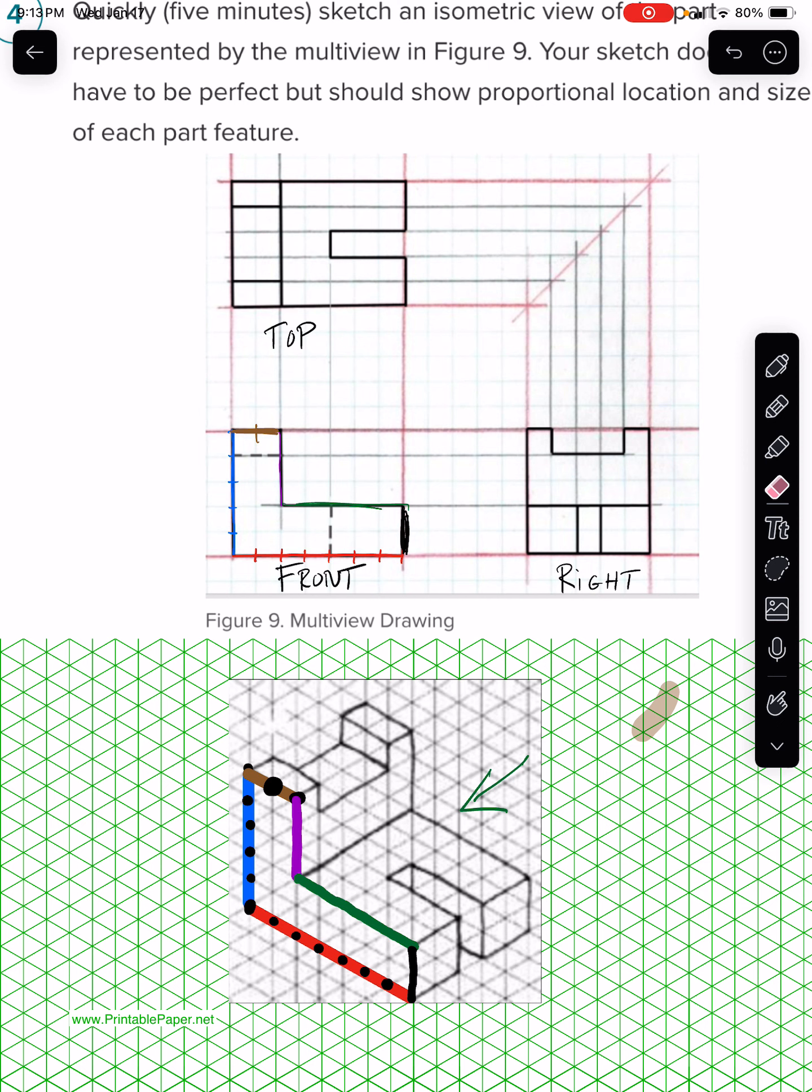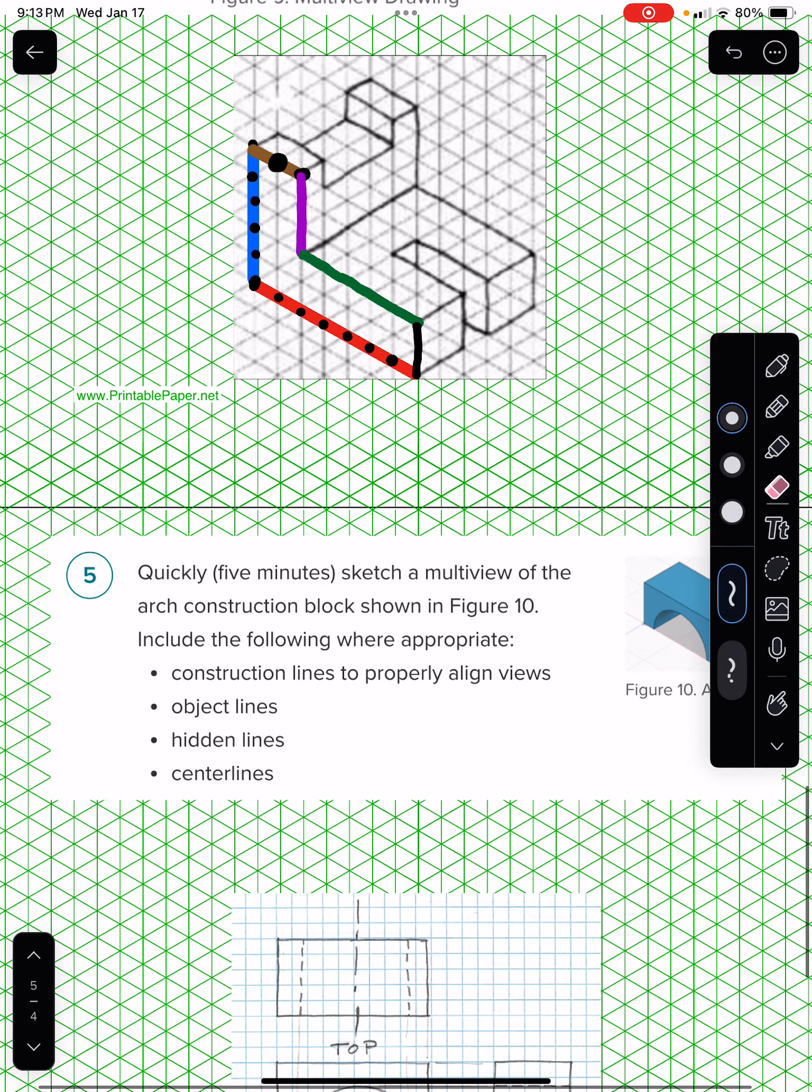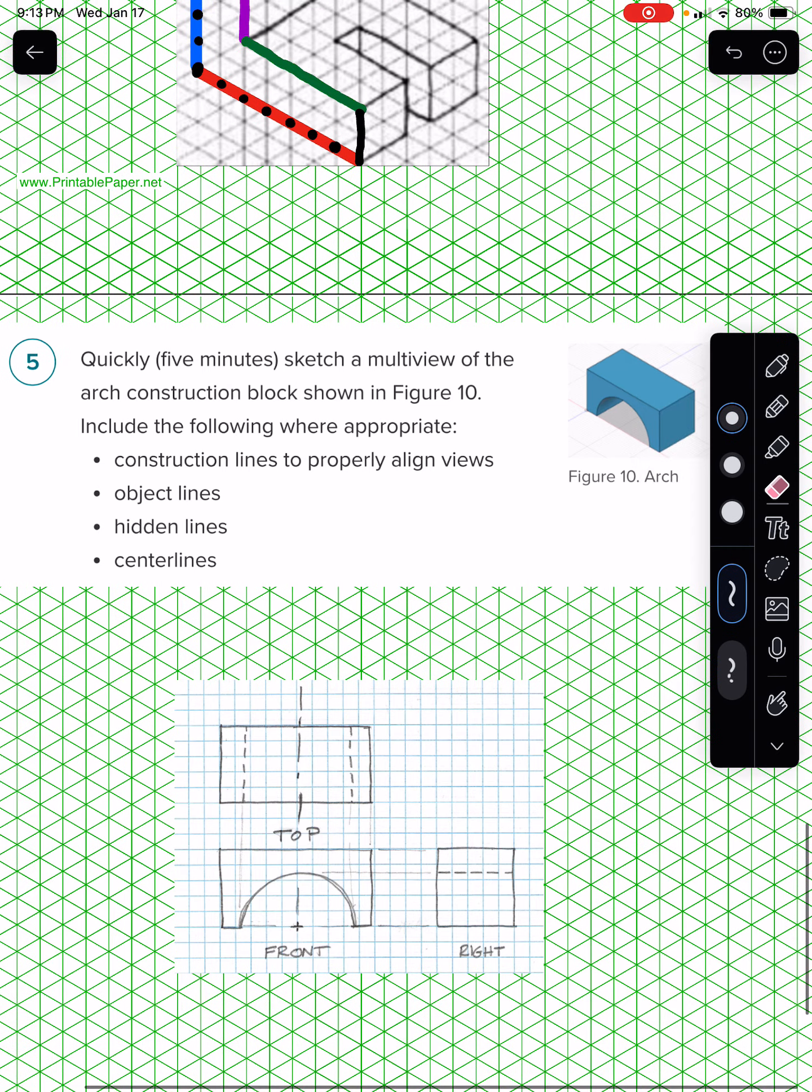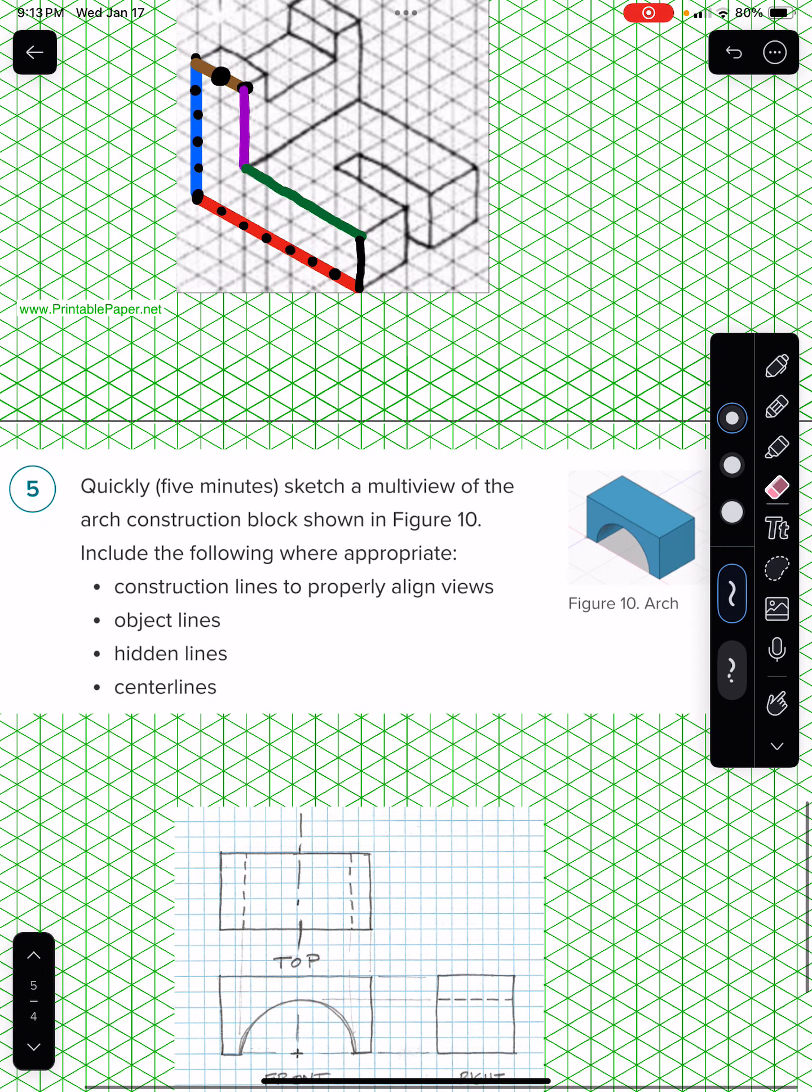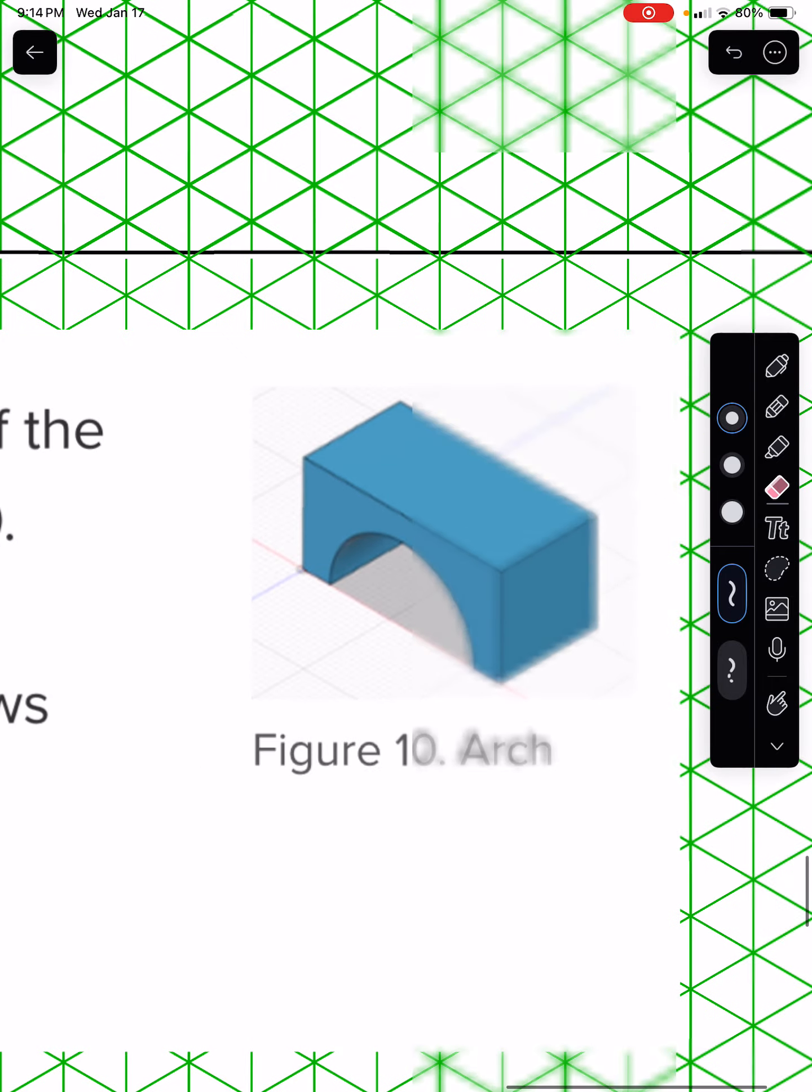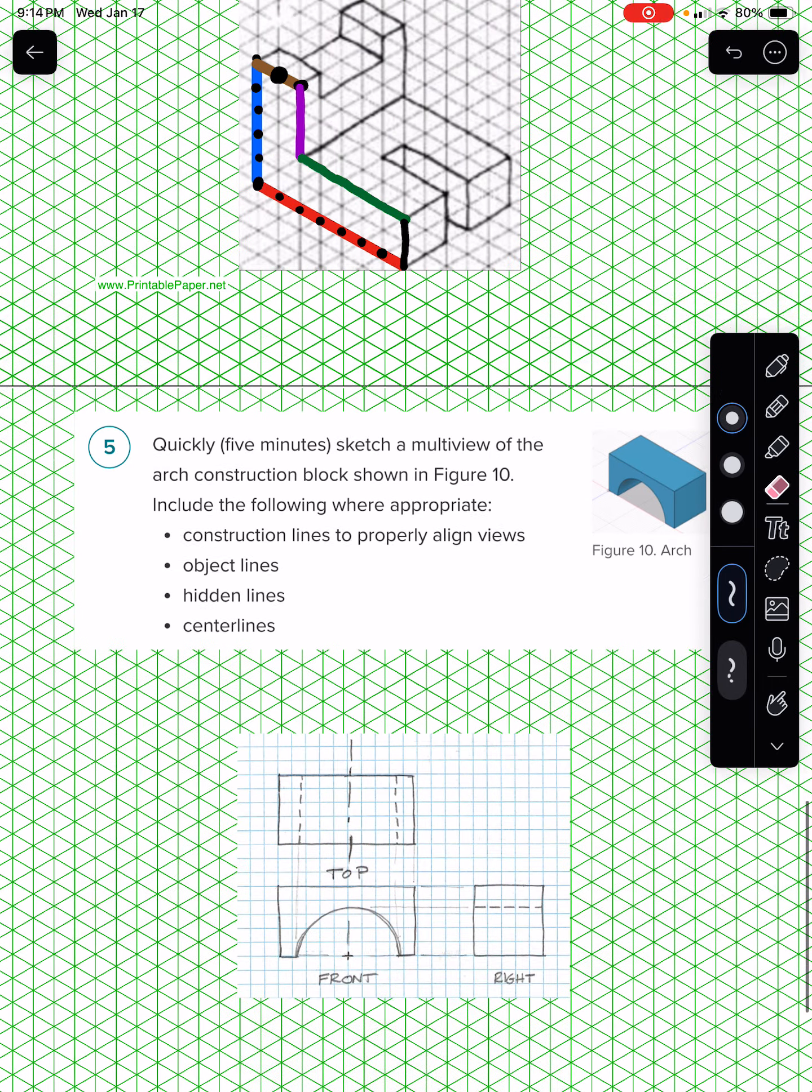Okay, now question number five. You're asked to take a three-dimensional model that's already given. Let's get this out of the way here. You take the arch here and you want to draw a multiview orthographic projection of this model. You do the best you can to make it somewhat realistic, and so that's what I did here.